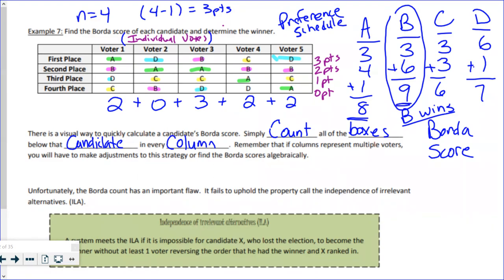This box-counting method only works with single individual votes. If you have multiple voters in the preference schedule, this visual counting technique is not going to work. But it goes really fast visually if you want to use it for Borda counting with individual ballots.